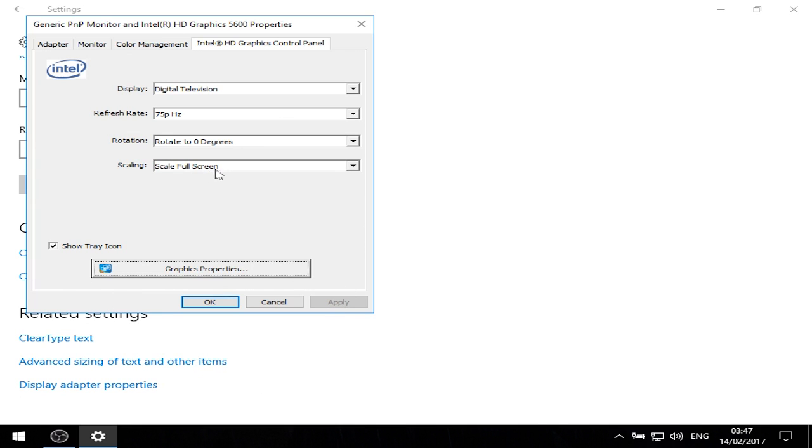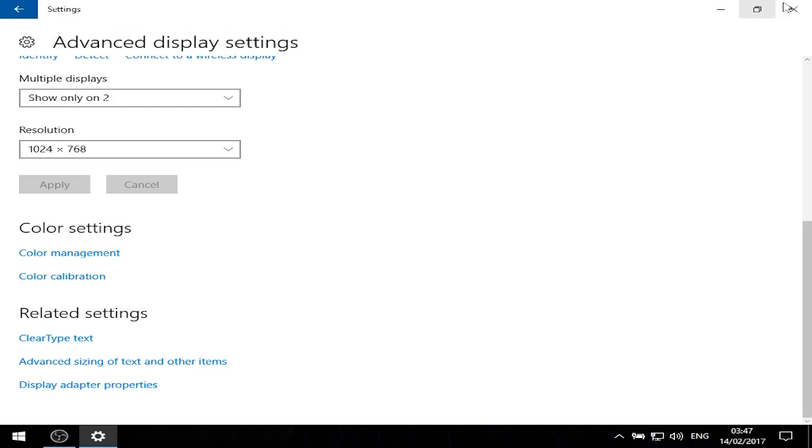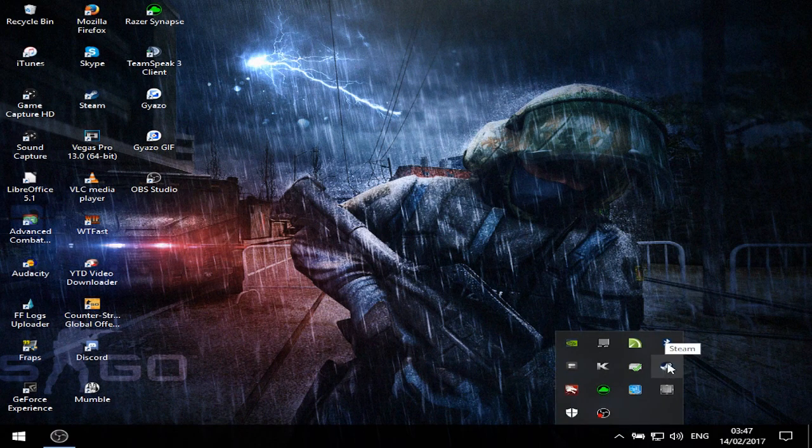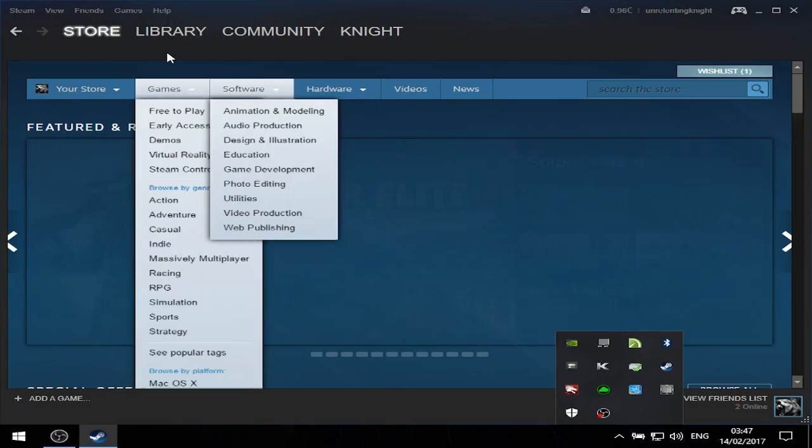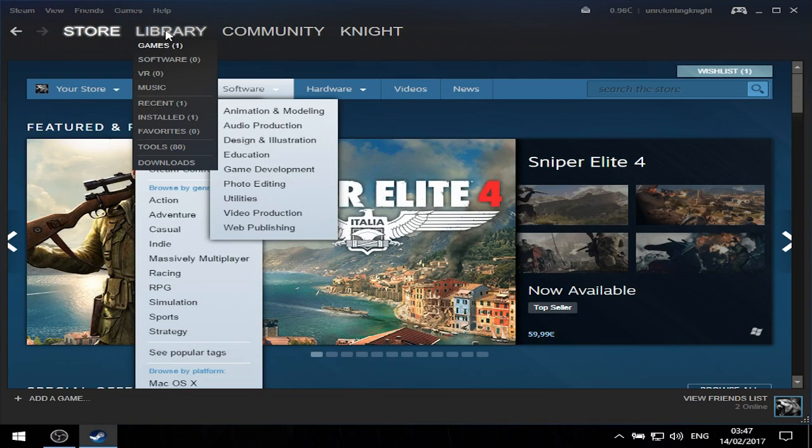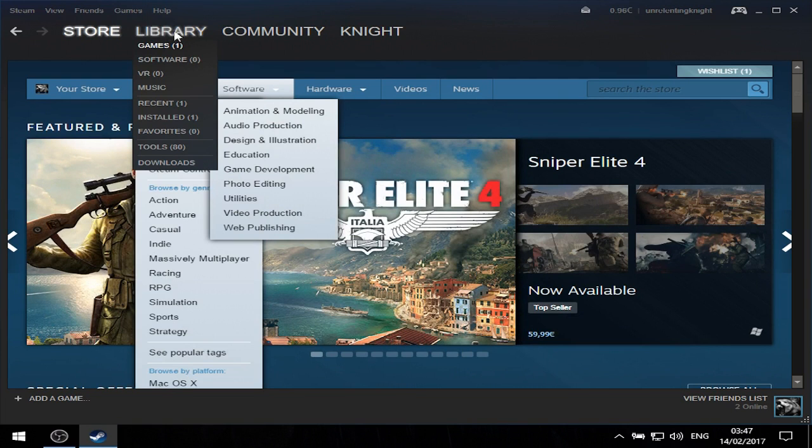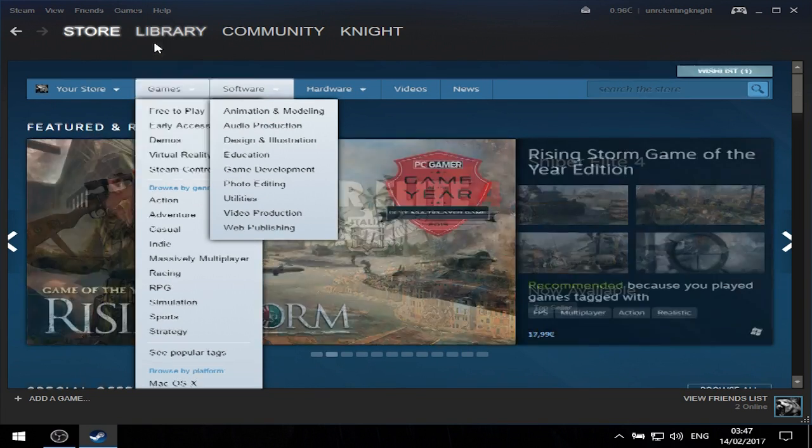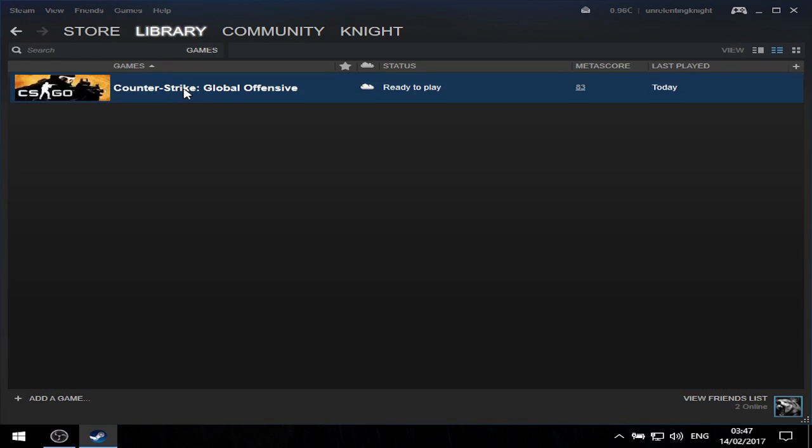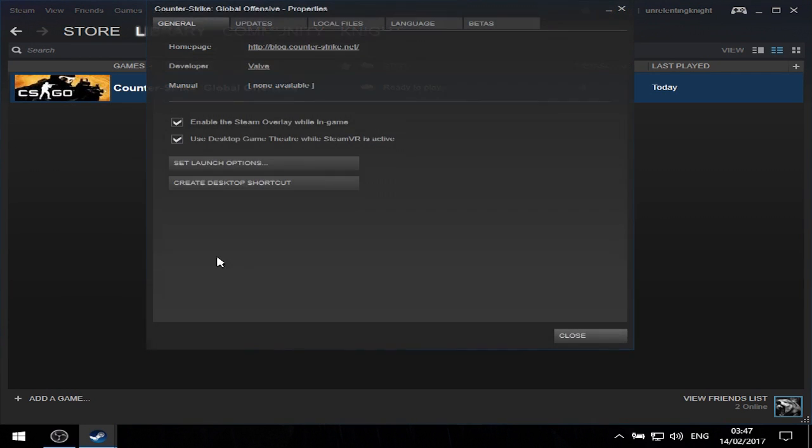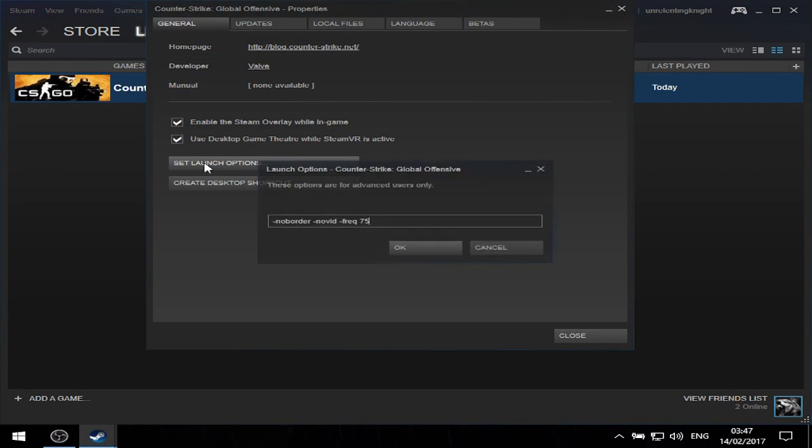Now go to Steam - it might be in a different location for you. Go to library, go to games, right-click Counter-Strike, go to properties, and select set launch options. Here you type: -noborder -novid -freq 75